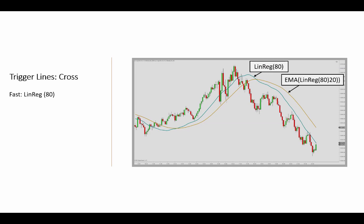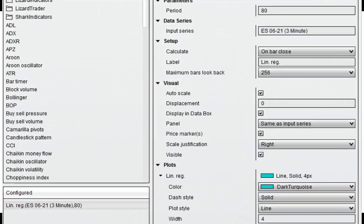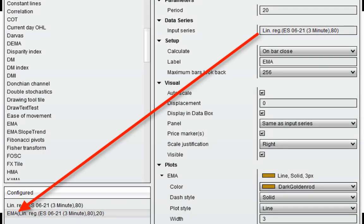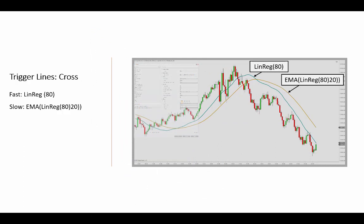The fast line is a LINREG indicator, which is available from the standard NinjaTrader version. The signal line is then calculated by applying an exponential moving average (EMA) of the linear regression line. You can create an identical plot by applying the NinjaTrader default LINREG to an 80-bar lookback period for the fast line, and then using the same LINREG as input for a 20-bar EMA to create the signal line, which will be the slow line.